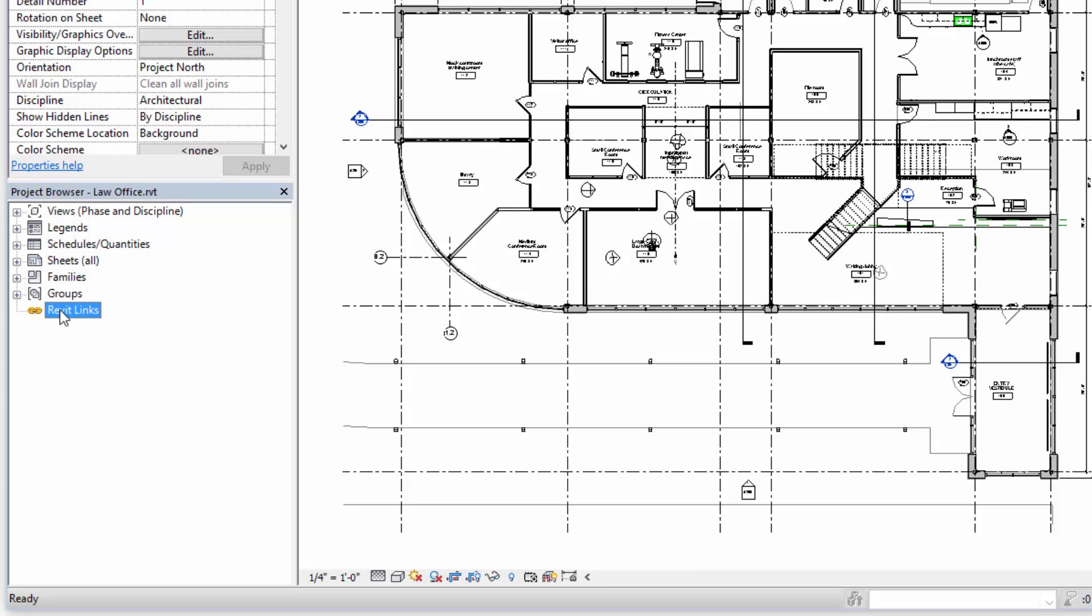Revit links, if we have a structural model from a structural consultant or an MEP model or a kitchen model from a food service consultant, any Revit models that are linked in will show up here.